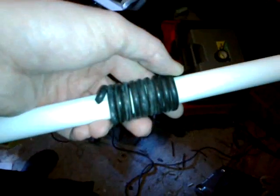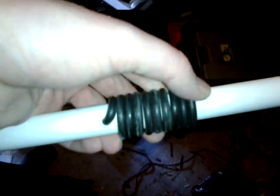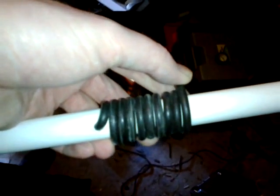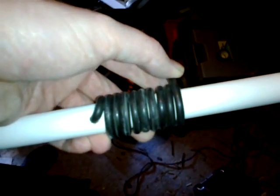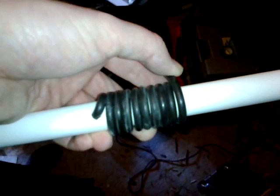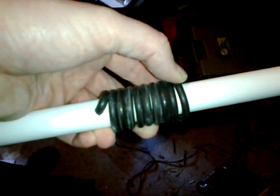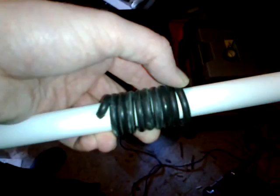Right, now I've just done nine turns. I'm going to mark on the plastic pipe where it finishes, unravel it all, and then drill straight through both sides of the pipe.